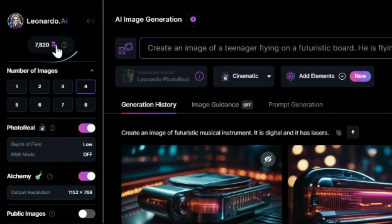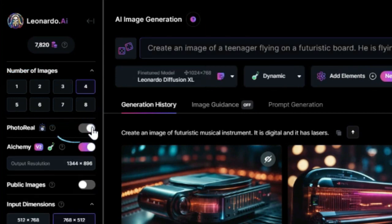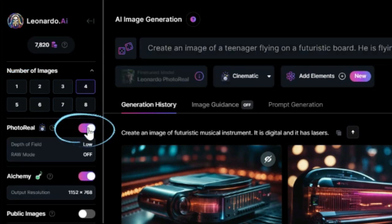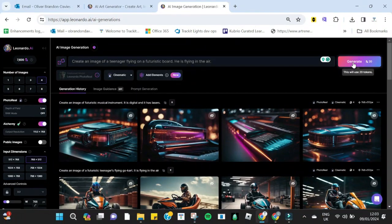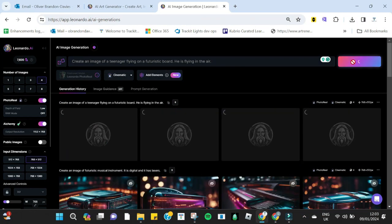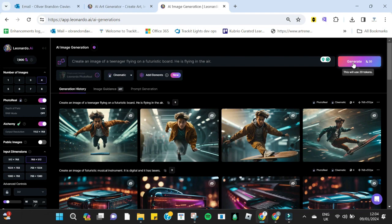In the top left corner you can see how many credits you have. Every time you generate an image it will use up credits. Below this you can choose how many variations of the image you want to generate. Here you can switch on photo real mode if you want your image to look like a photo. When you are happy with your settings, click generate and your images will be created.